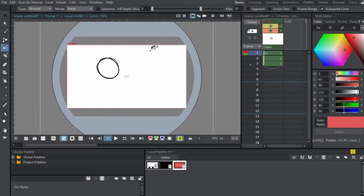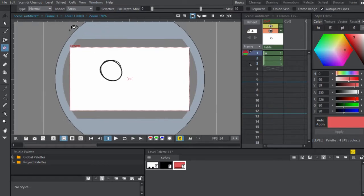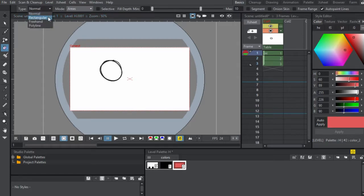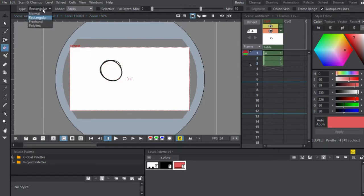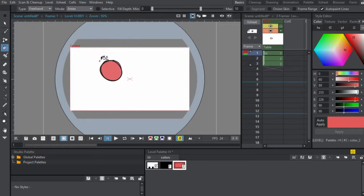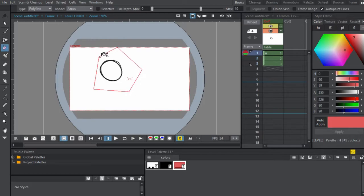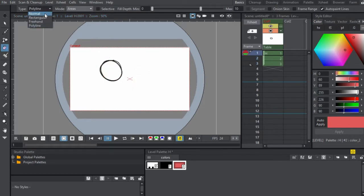So what we can do in OpenToonz is that we have three types of fill types. We have normal where you just click and it'll fill. You have rectangular where you'll do it like this and it'll fill anything within the rectangle. You have freehand where you can just circle whatever you want filled, which is very useful. And you have polyline where you can set an area and then double click and then that's where it'll be filled.